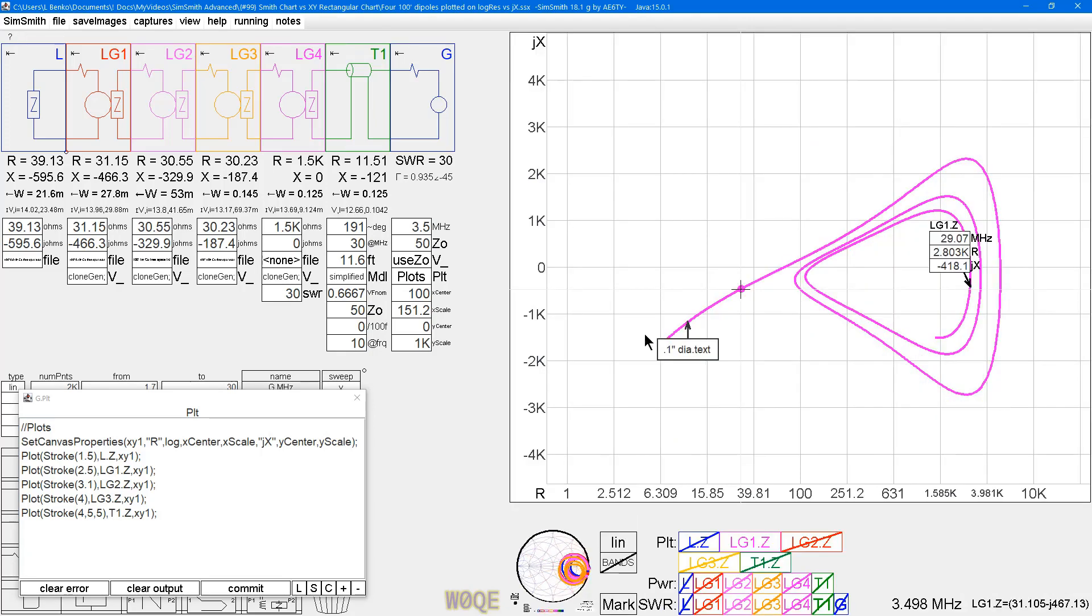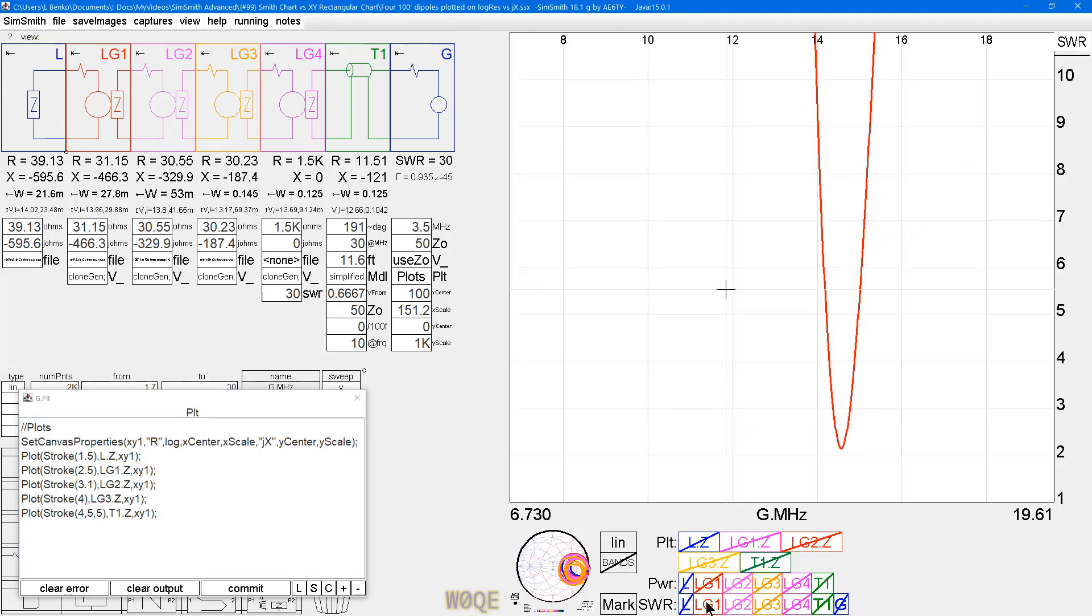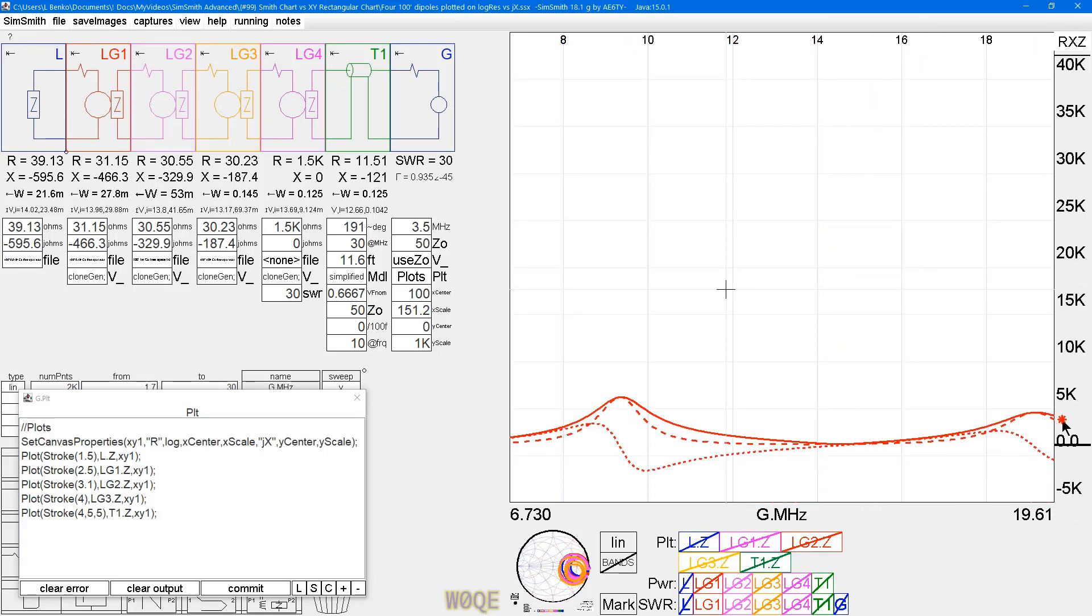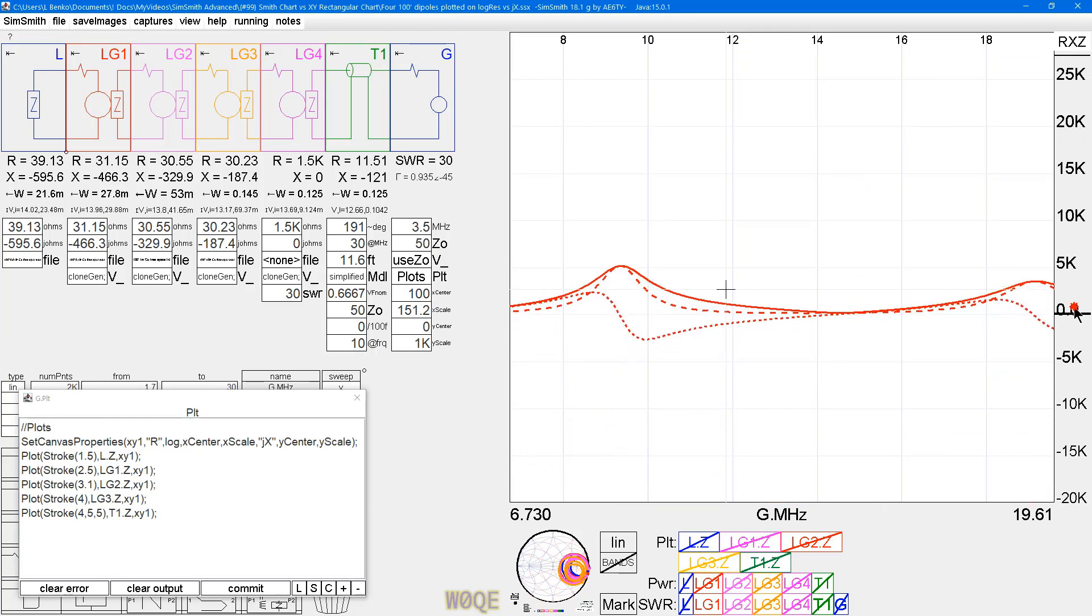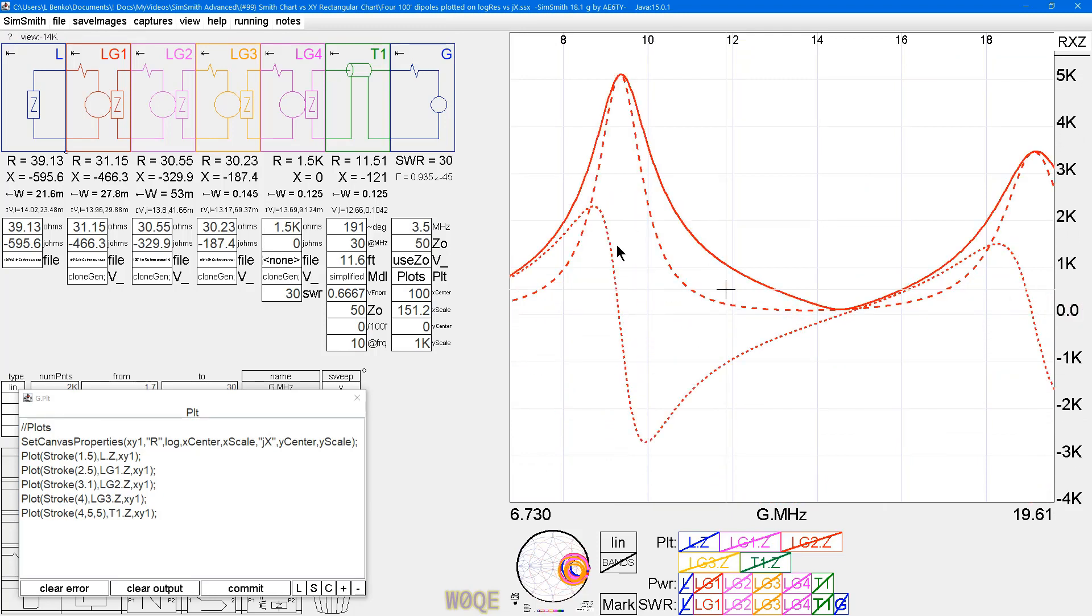Just for completeness while we're here, there's another way to look at impedance if you really want to. Let's just look at LG1. And we can go over here and click on SWR. And here we see it. What we see is the dashed line is a resistive piece of the impedance versus frequency. The dotted line is the reactive piece. And we see it go below zero. And the solid line is the magnitude of the total impedance.